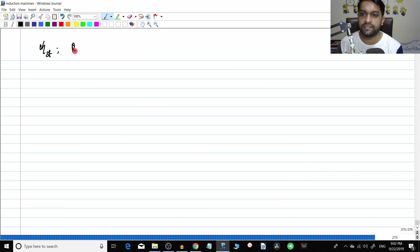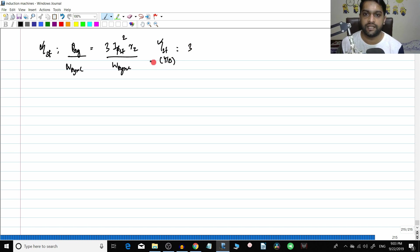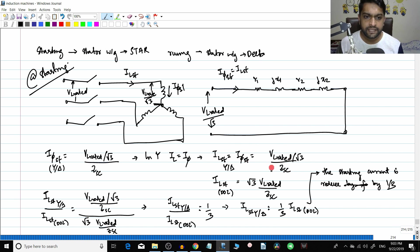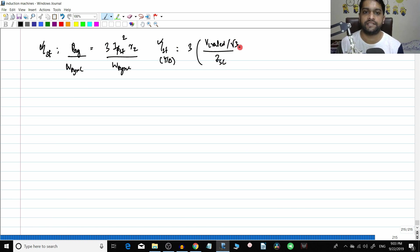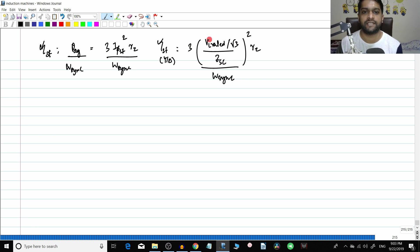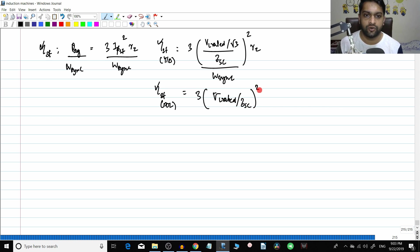Now for the torque at starting condition: torque equals P_ag divided by omega_sync, which equals 3 times I_phase_starting squared times R2 divided by omega_sync. For star delta, I_phase_starting is VL rated divided by root 3 divided by Z_sc. For DOL, I_phase_starting is VL rated divided by Z_sc. We divide these two torque expressions.